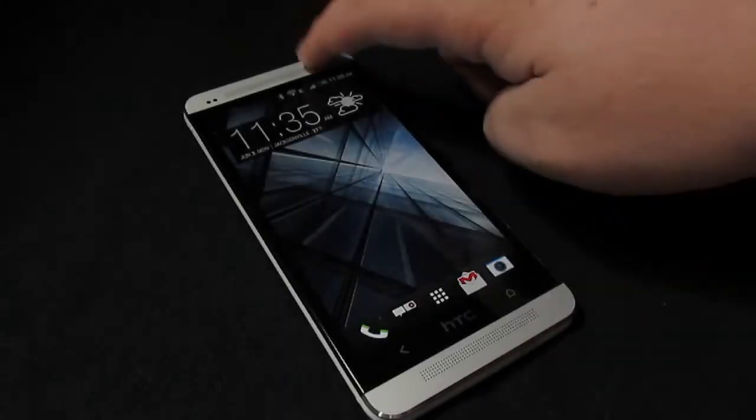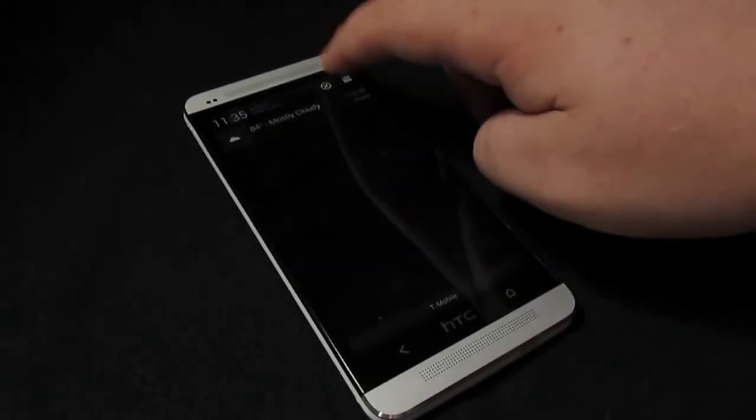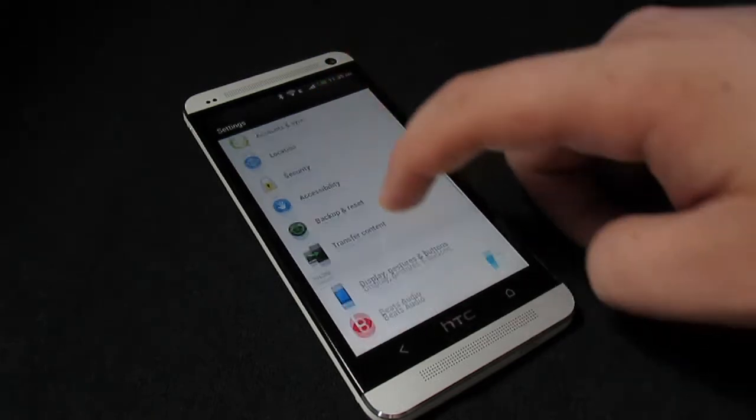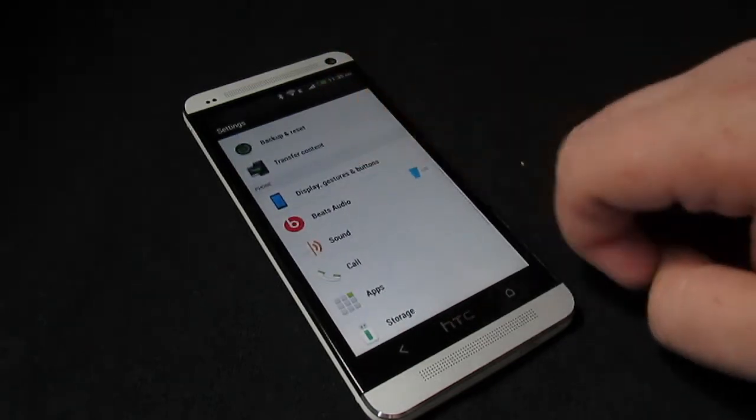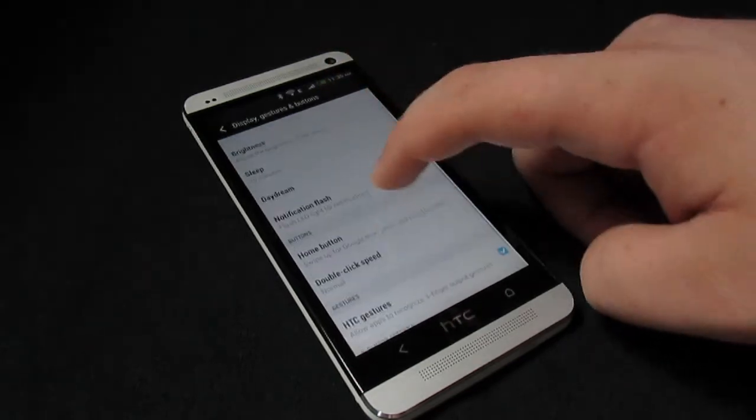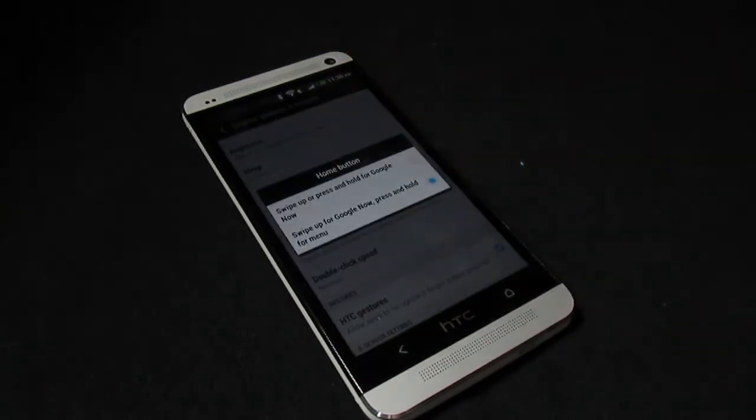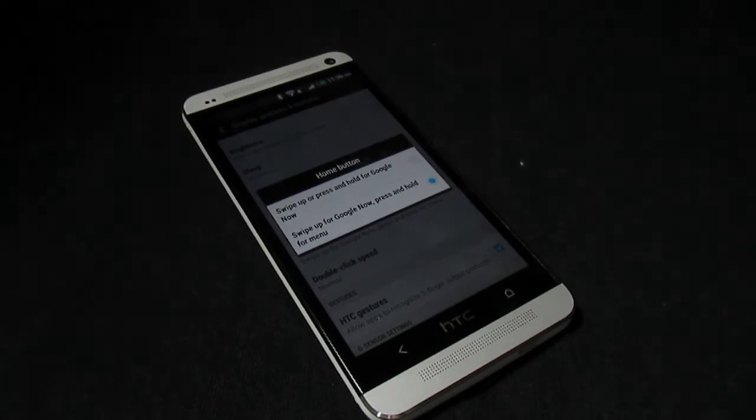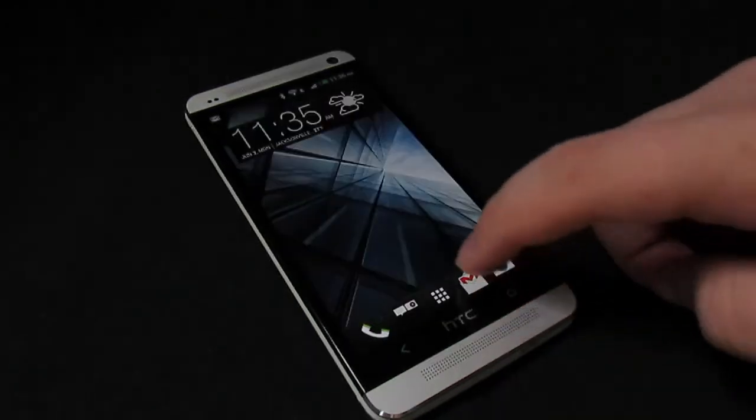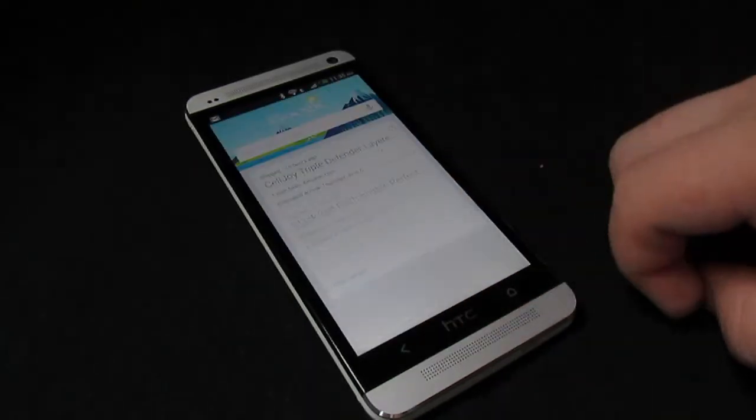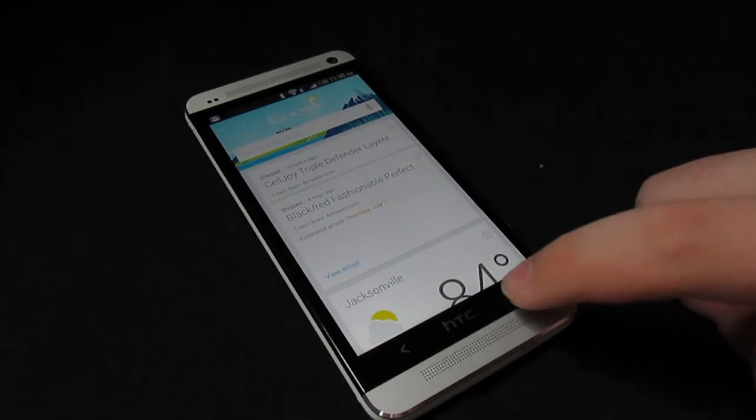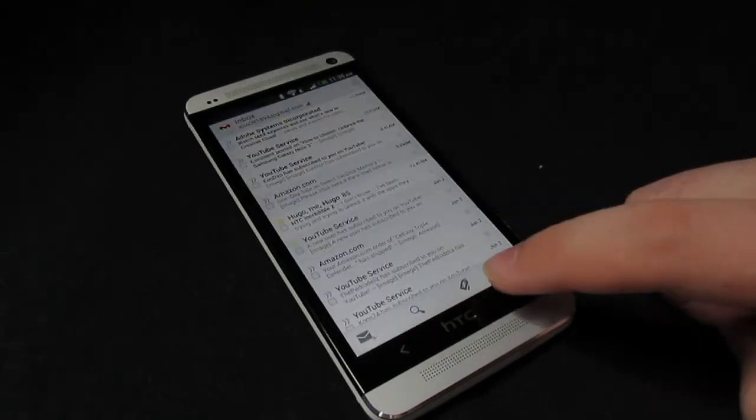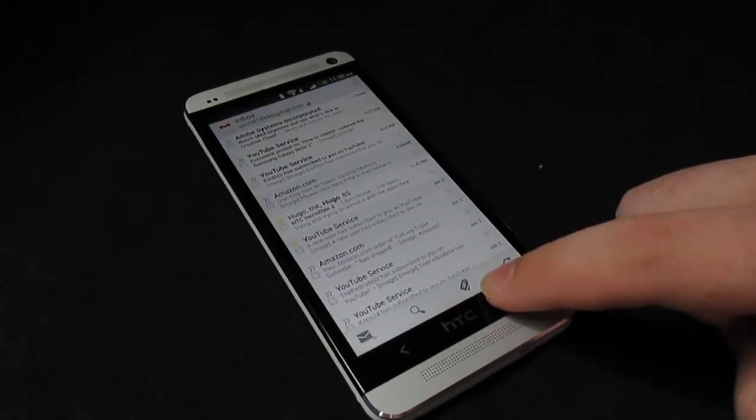One thing that I thought was kind of neat, with HTC trying to fix only using two buttons, is if you go under settings, then display and gestures, then down to home button, you can change it to where you can swipe up for Google Now on the home button kind of like a Nexus device, and you can press and hold for menu.